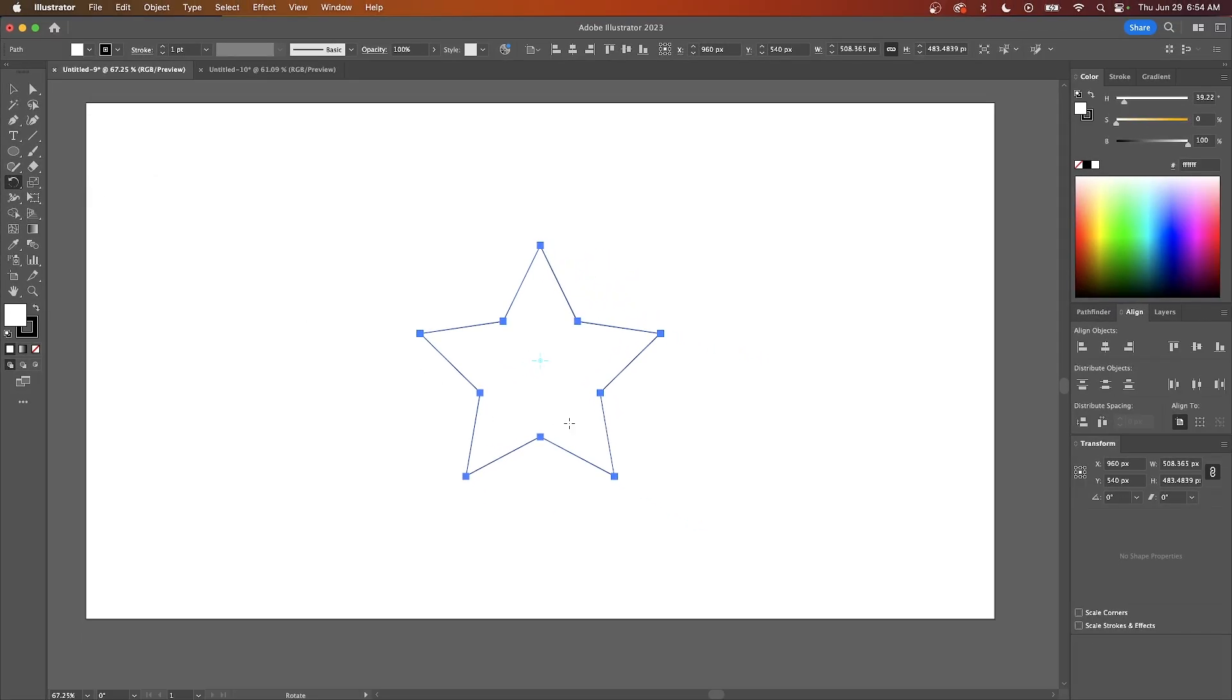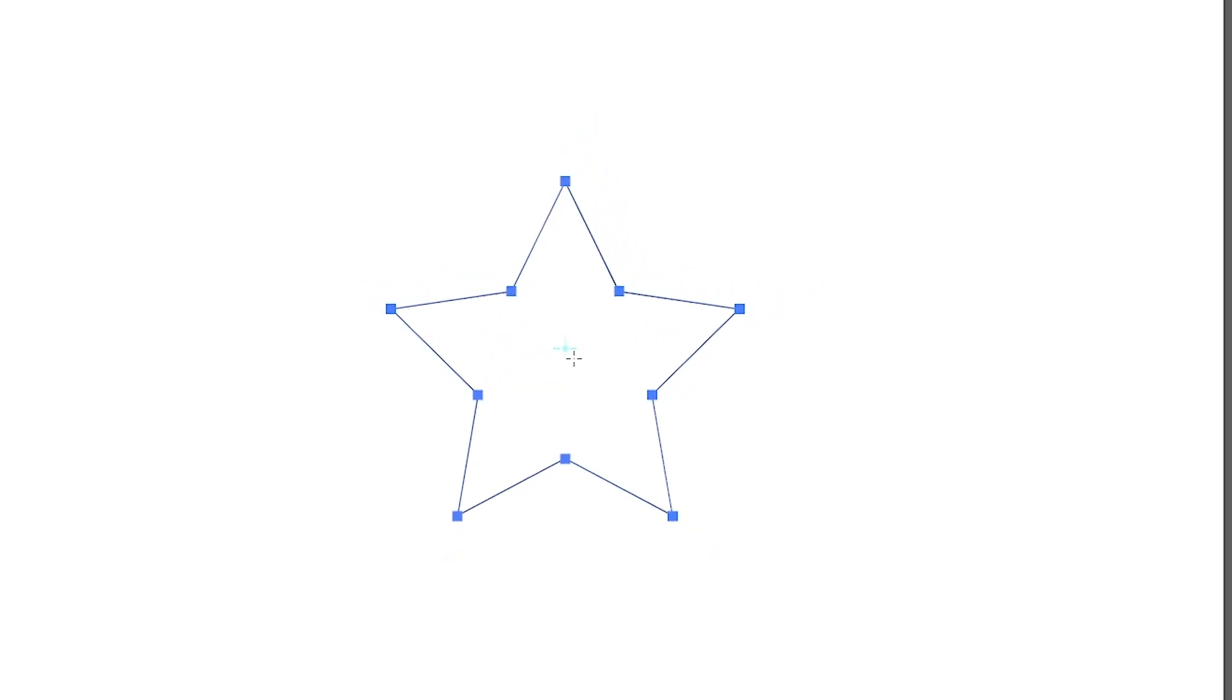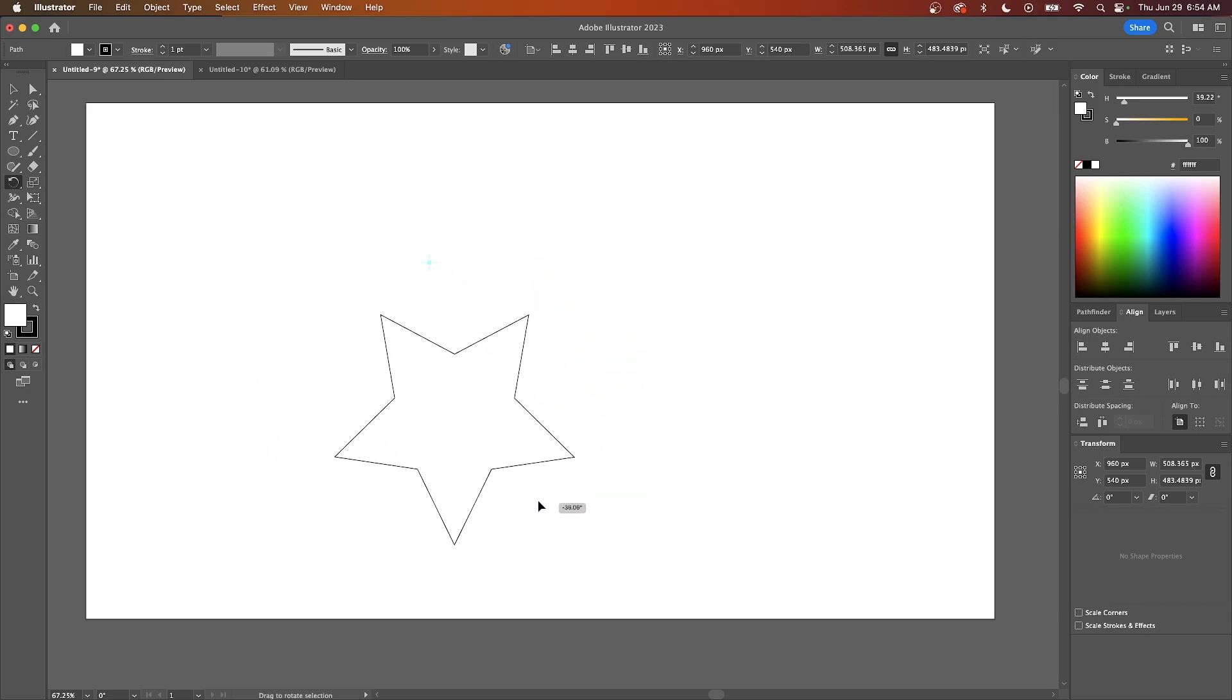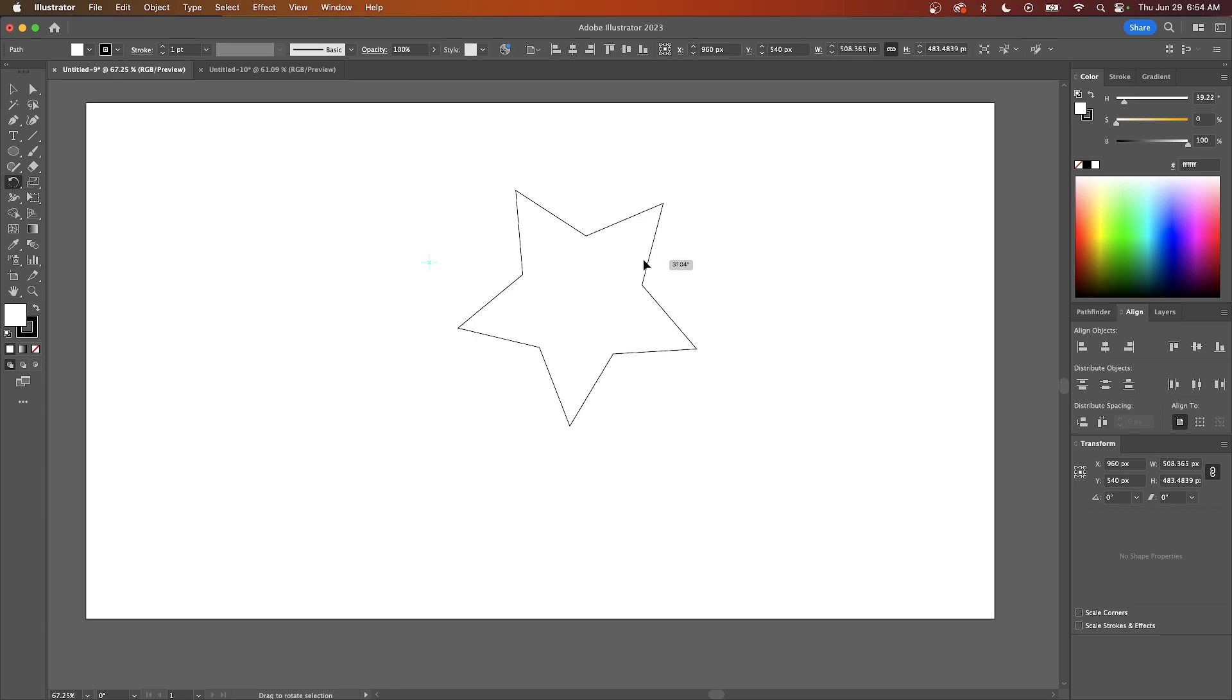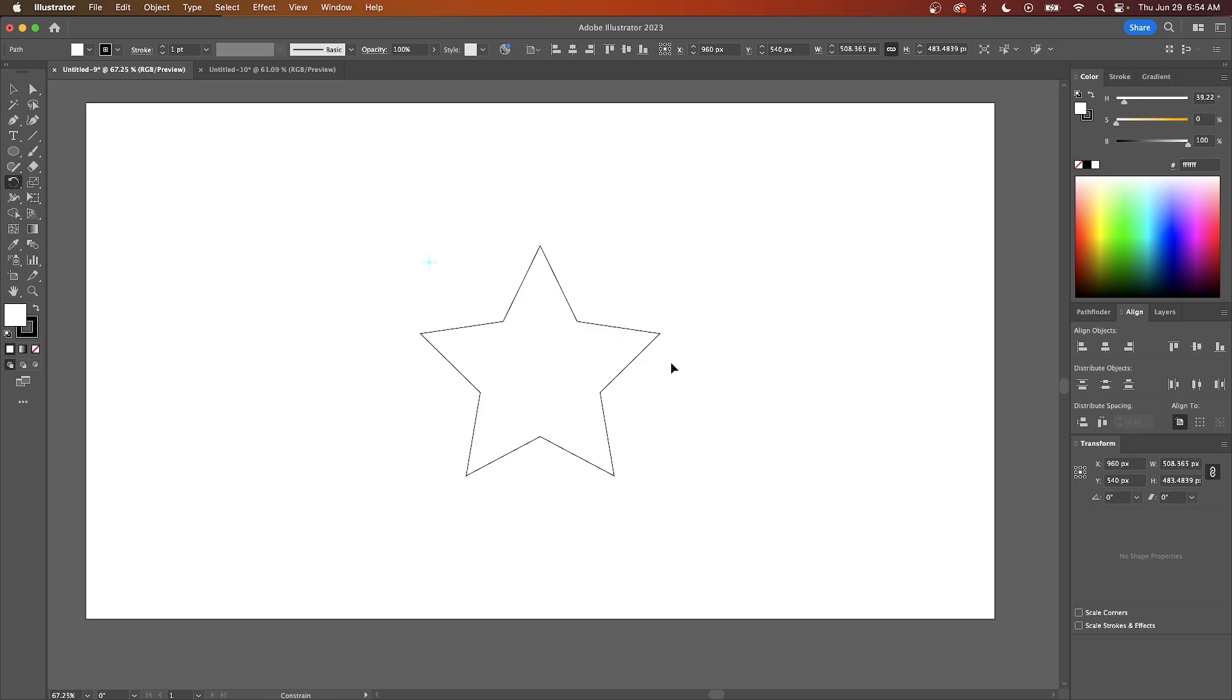When you select that tool, you should notice a tiny crosshair in the center of your object. This crosshair represents the rotation point. If you click and drag this crosshair elsewhere, you'll be able to rotate the object around that point. If you hold Shift while rotating, it locks onto 45-degree increments.